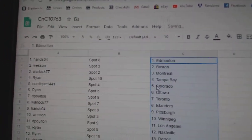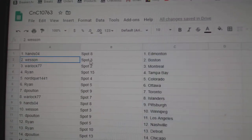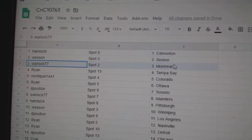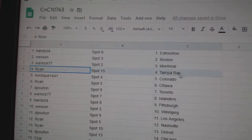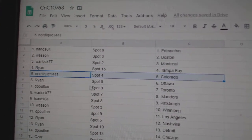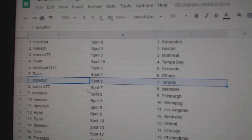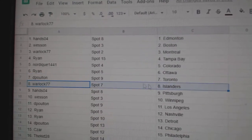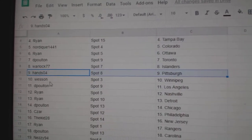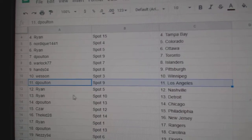So, Hansel Ford gets Ed Money in Vegas. Wesson gets Boston. Warlock gets Montreal. Ryan gets Tampa. Northeek gets Colorado. Ryan gets Ottawa. DP's got Toronto. Warlock Islanders. Hans got Pittsburgh. Wesson's got Winnipeg. DP's got LA.